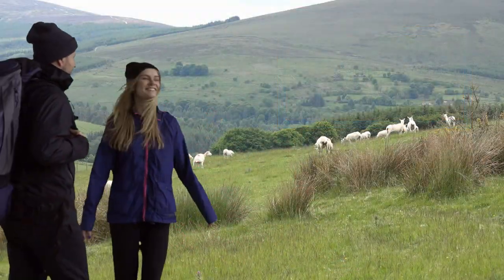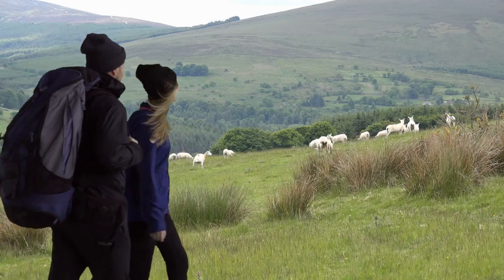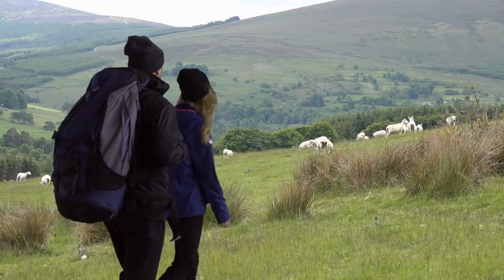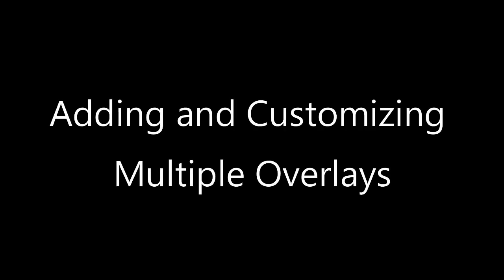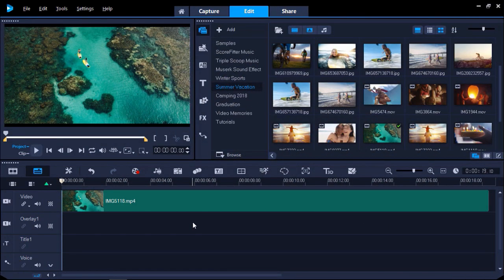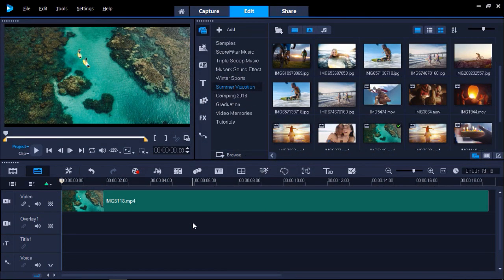In this tutorial, I'm going to show you how to work with overlays to create more compelling videos. Let's get started. Make sure you have the video you want to work with added to your timeline. From here, we can add our first overlay track.